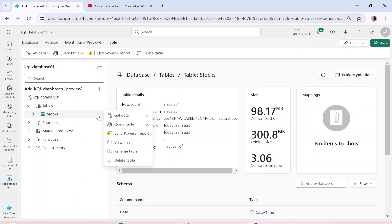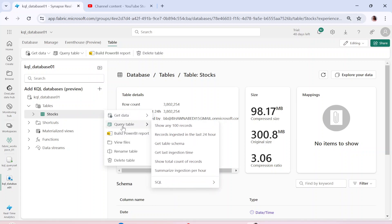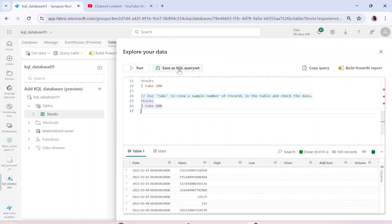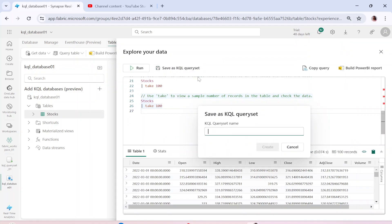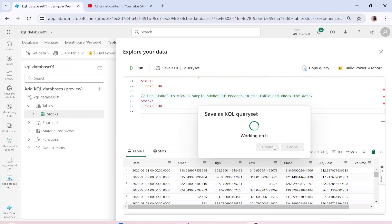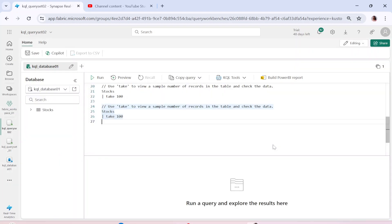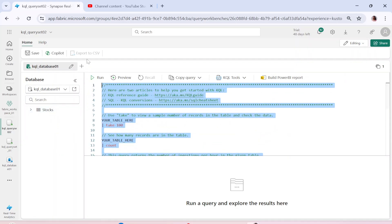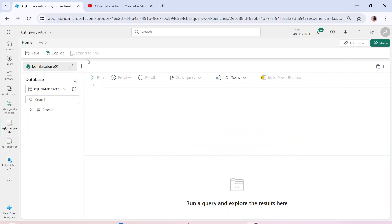Here, as we saw in the previous video, we can query the table. We can show 100 records and save it as a KQL query set. I'll save it as KQL query set 02. Right now I'm going to query this data. Let me remove all of this — we are going to see how we can query, analyze, and visualize data using KQL.